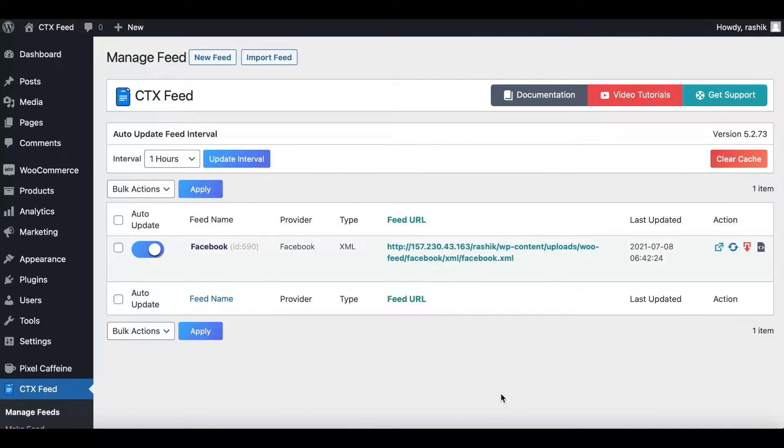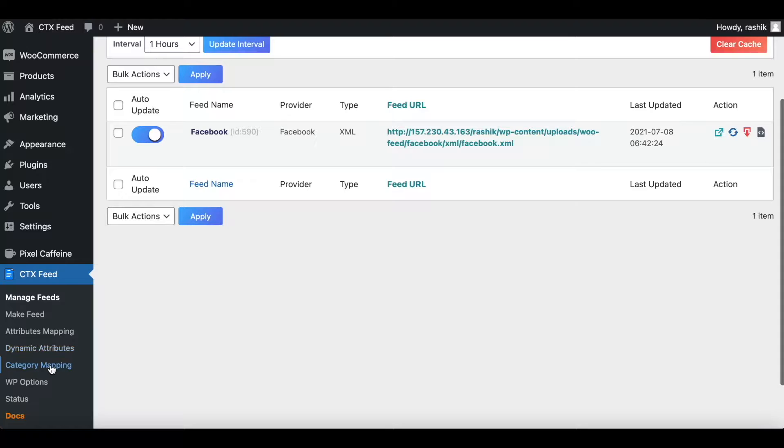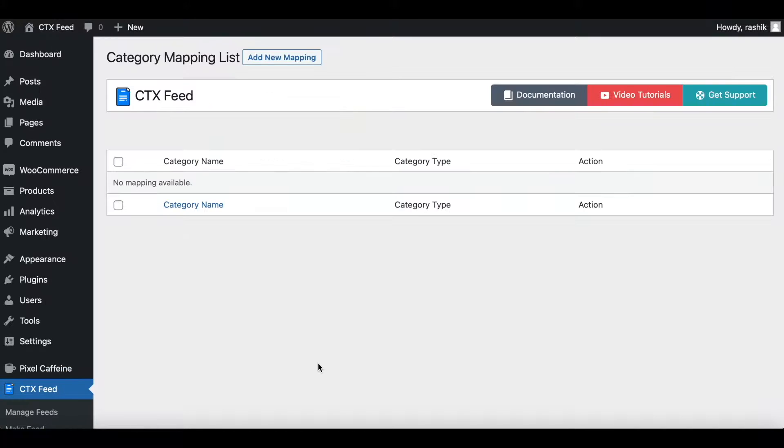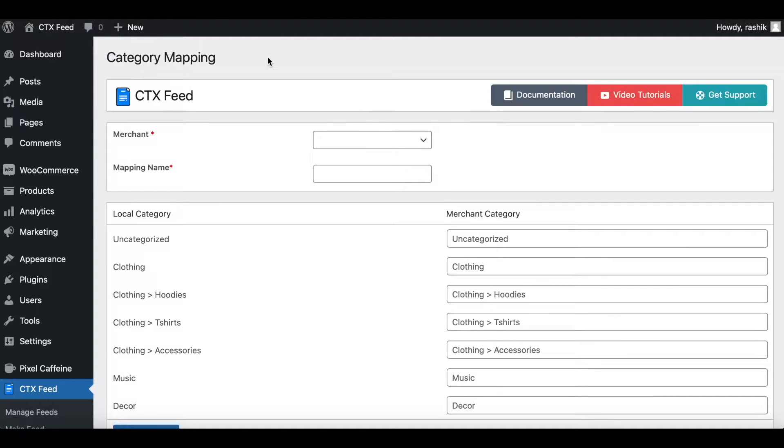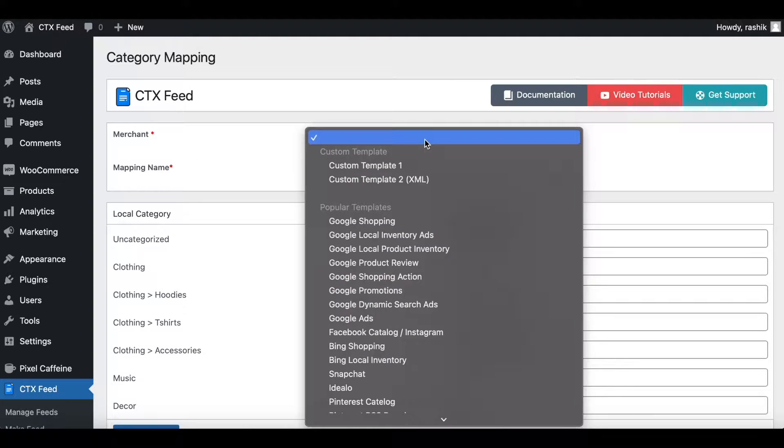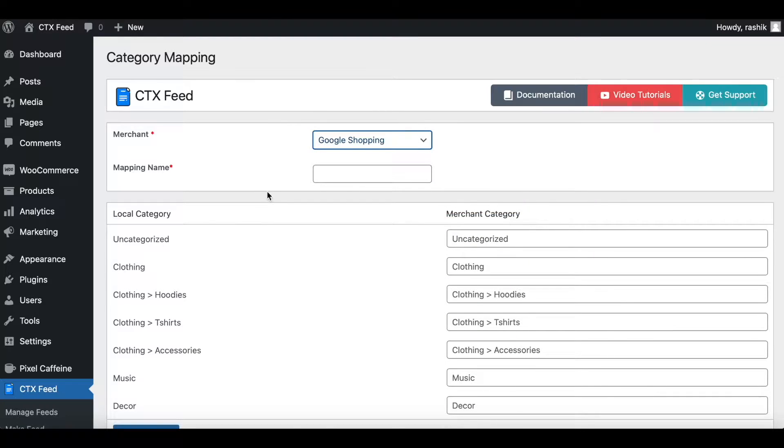To map our store category to Google Merchant Center category, we'll be using the category mapping function. So click on that to add a new mapping. Click on this button. Once you've done that, it's going to ask you to fill up a merchant.